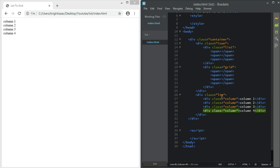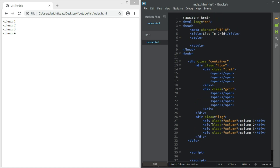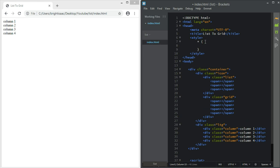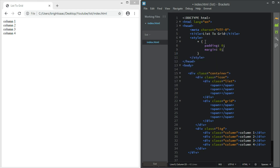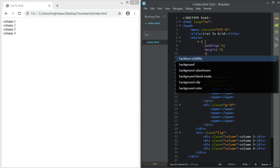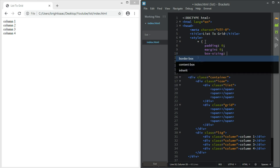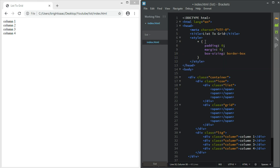Okay guys, that should be it for the basic HTML. Now let's move on to the styling. I want you to have the universal element selector with box-sizing set to border-box, then right after that, the body.